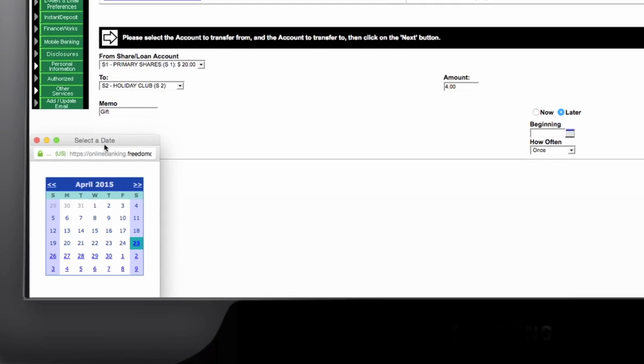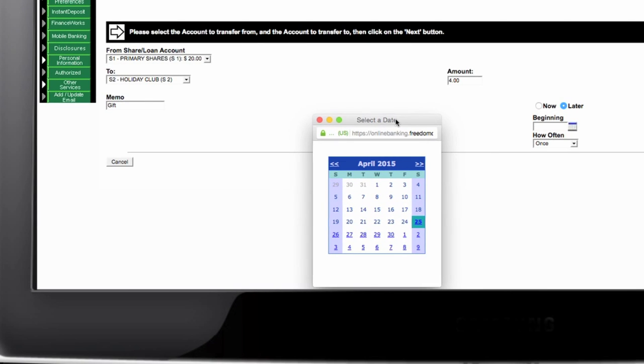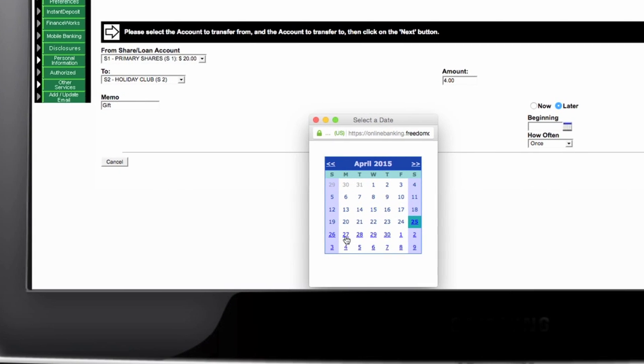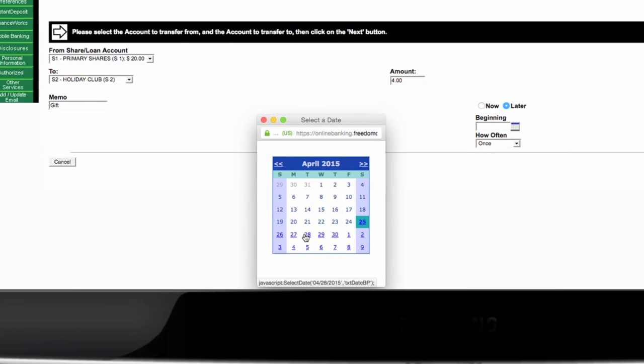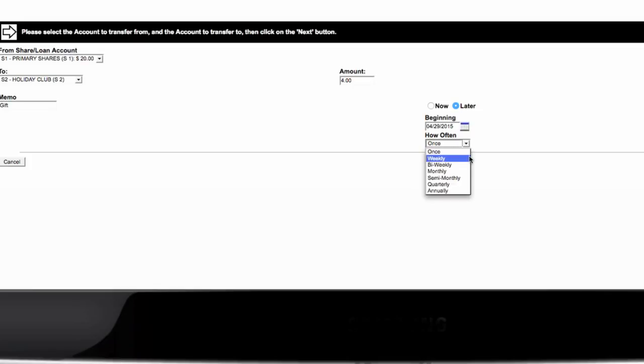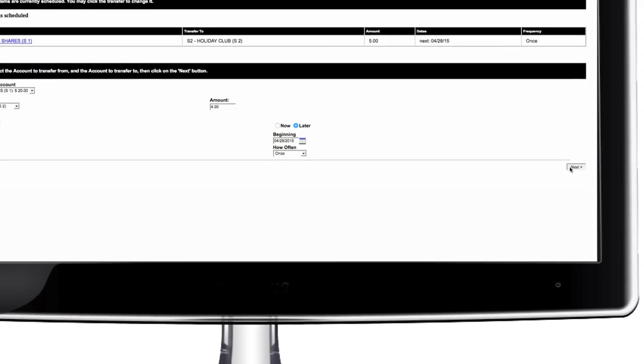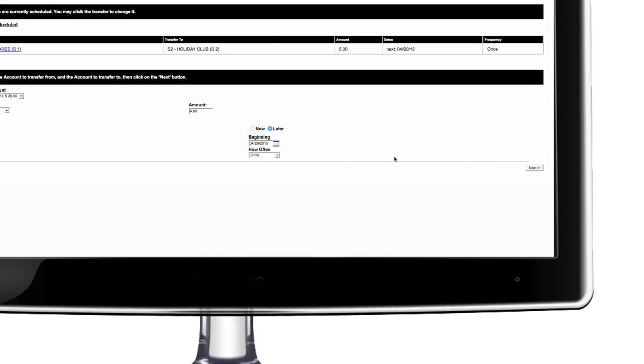If you select later, you will be prompted to select a date and how often you would like to make this transfer. Once, weekly, annually, then click next.